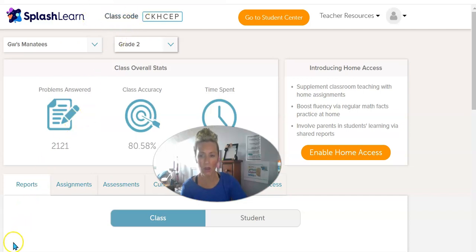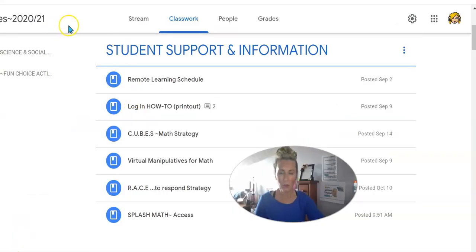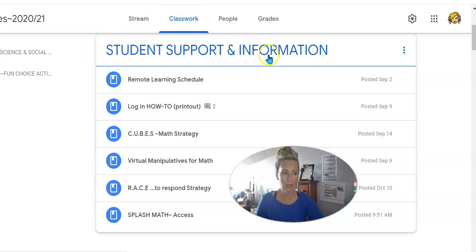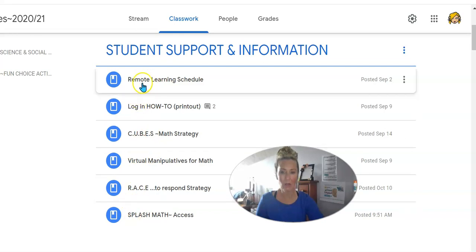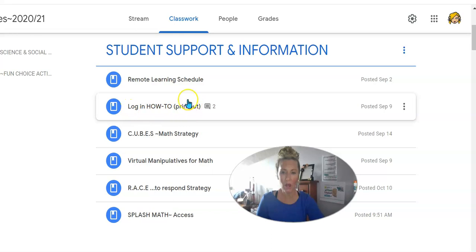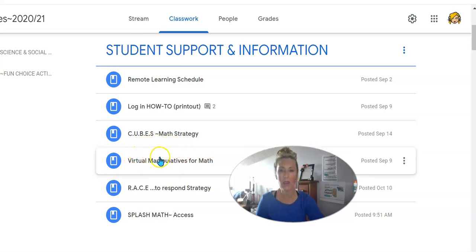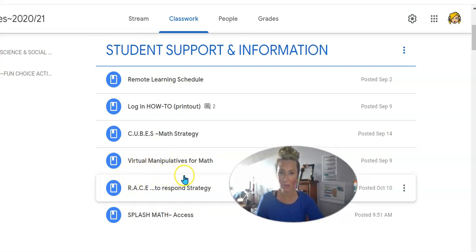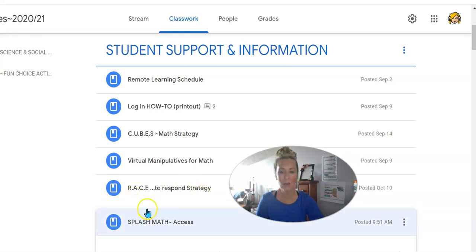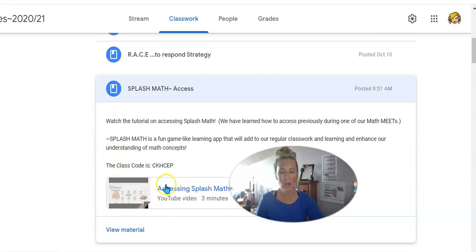Remember, if you go into Google Classroom and look under class work, you'll see Student Support and Information. In this area you have access to a lot of things we've done before, like our schedule, how-to logins, the CUBE strategy poster, access to virtual manipulatives like your tools, the base 10 blocks, a poster for our Race to Respond, and a video with the access code to Splash Math.